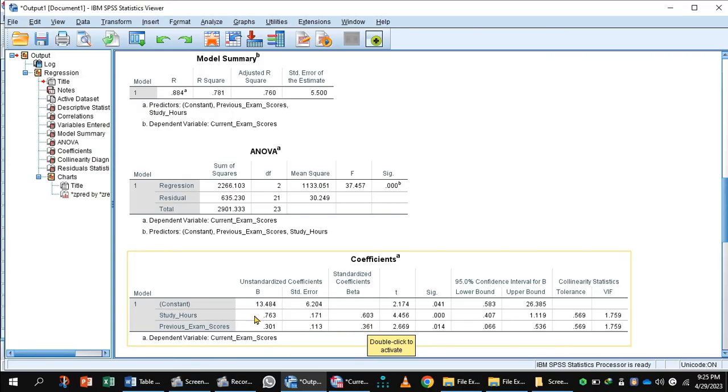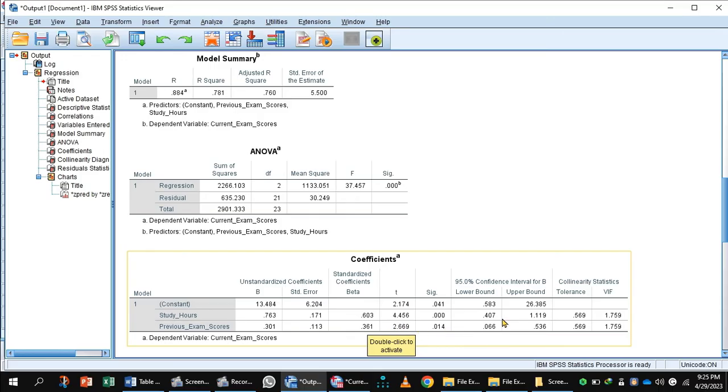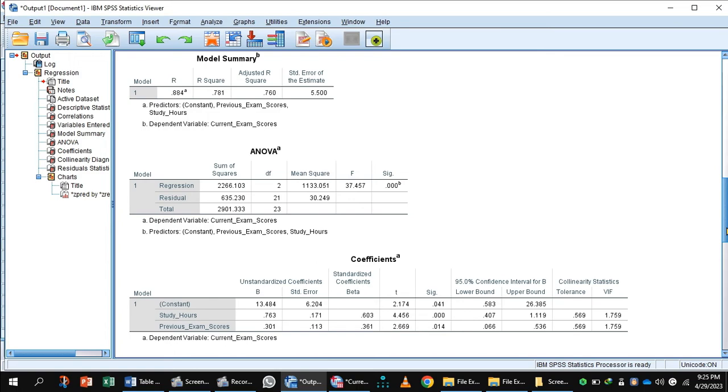Here, the study hours unstandardized coefficient is significant because P value is less than 0.05. And previous exam scores unstandardized beta is significant because P value is 0.05.